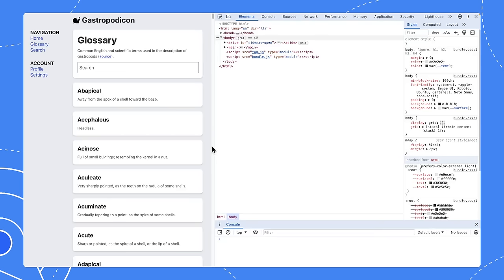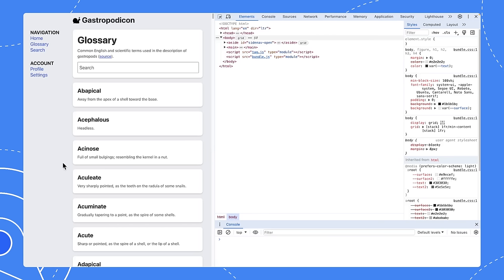Today I want to take a look at how to diagnose and fix interaction to next paint issues using the DevTools performance panel. There are a lot of ways to approach debugging INP problems, like setting up your analytics so you know where your real users are having performance issues. But there are times when you don't have that luxury. Sometimes all you've been told is that a particular page is having a problem and you need to fix it.